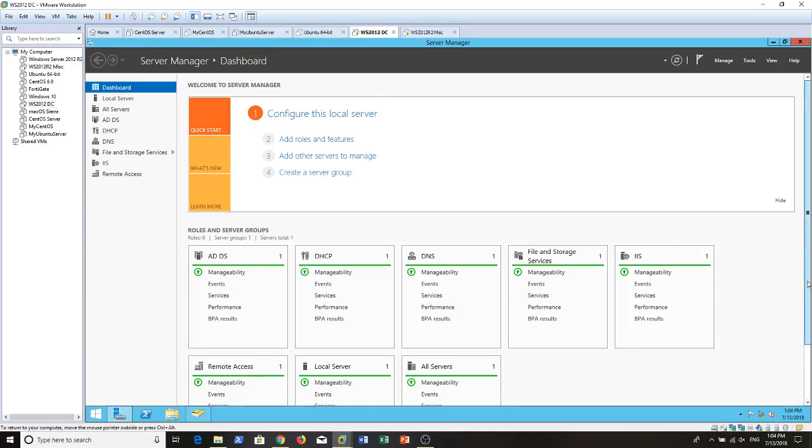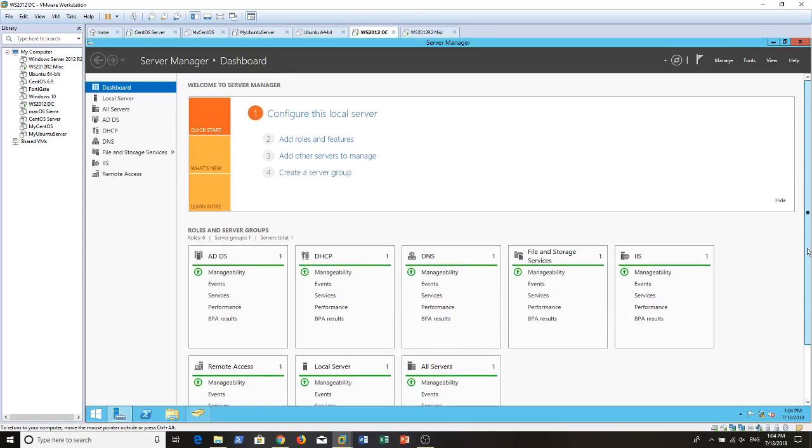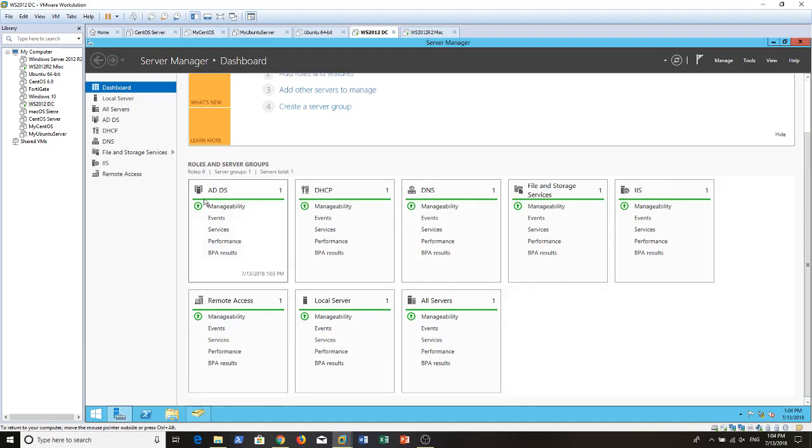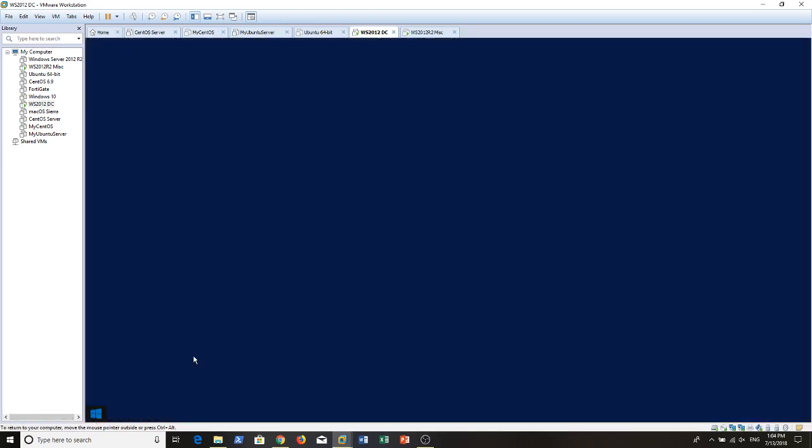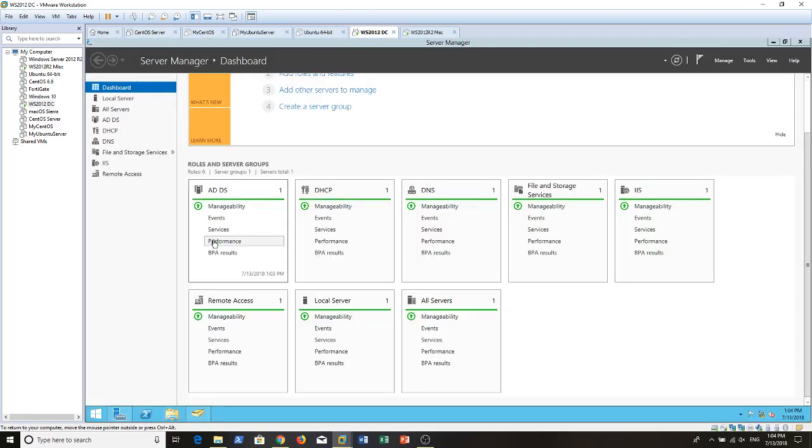Now I want to check our domain controller. As you can see here, this is the server manager dashboard. All the roles are up and running. Let's verify the internet connectivity. Sometimes the icon shows limited, but in reality it can connect to the internet fine without any issues.